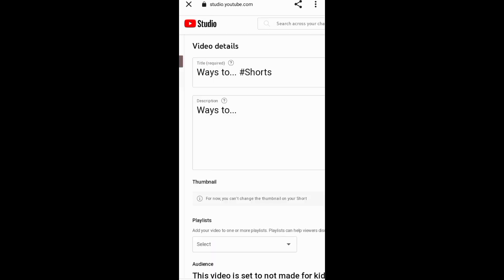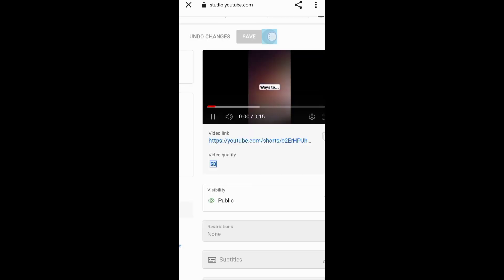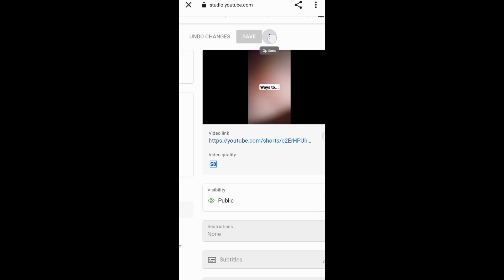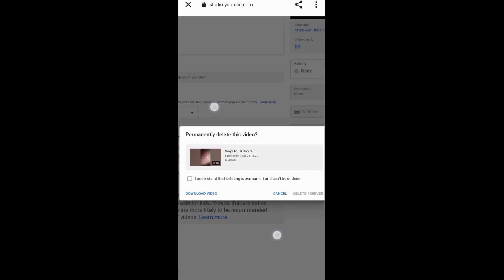In addition, you can go to the feed editing screen, tap the three dots next to the Save button, and delete your Short.